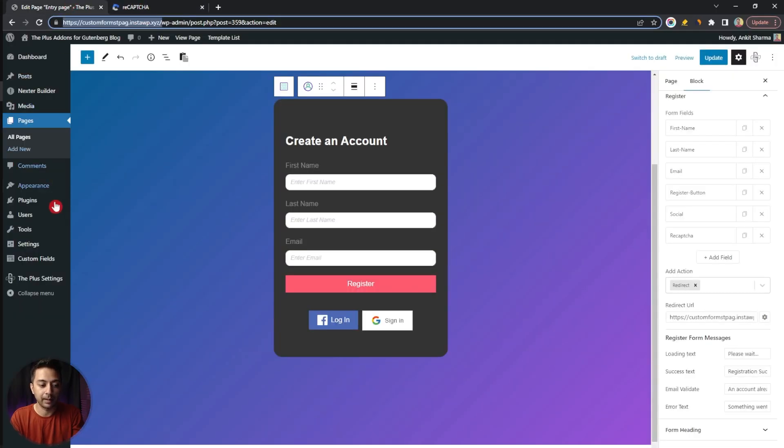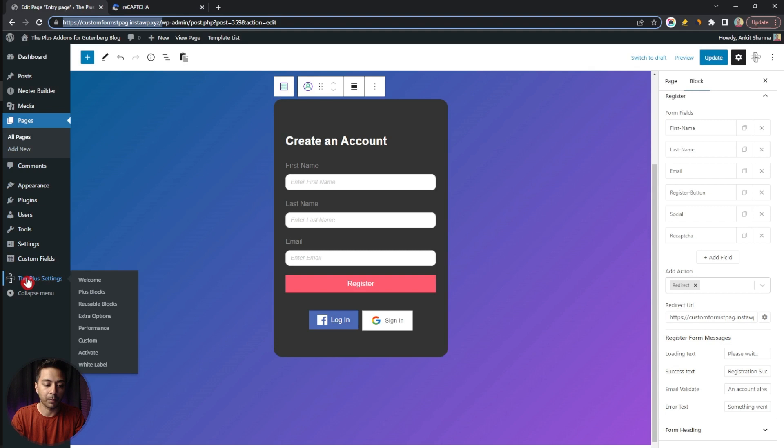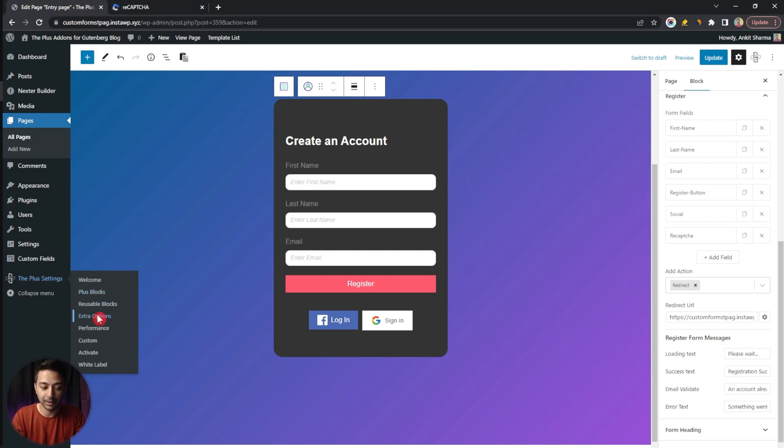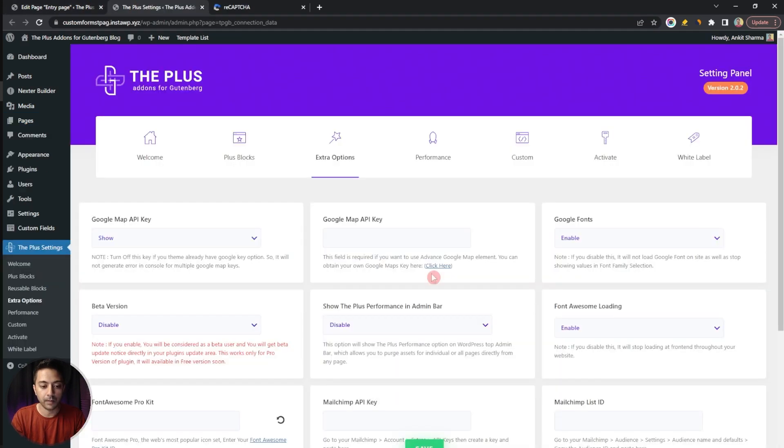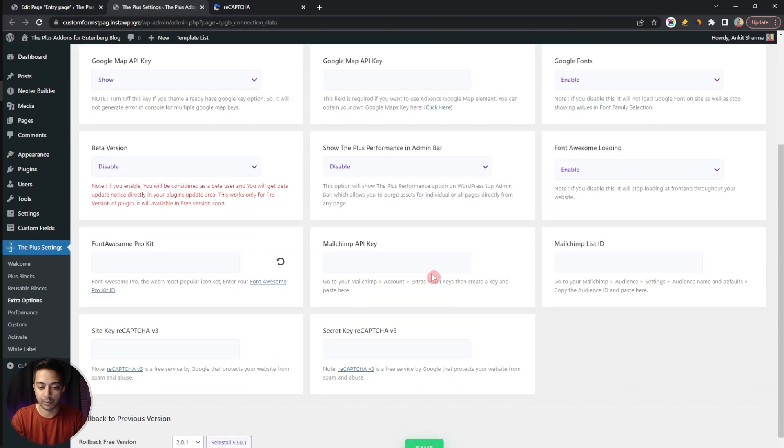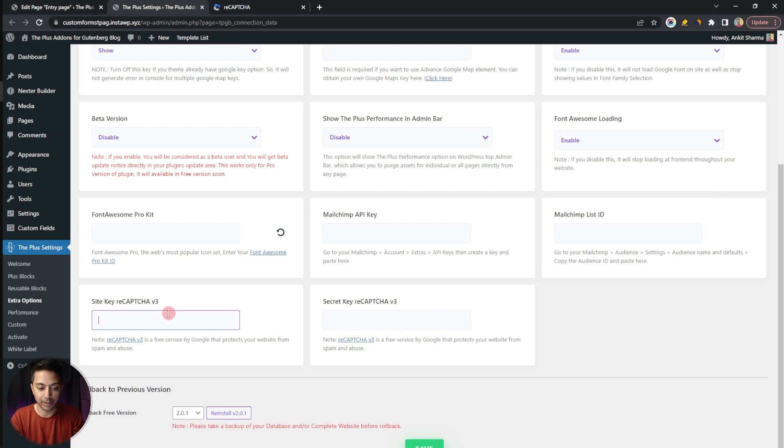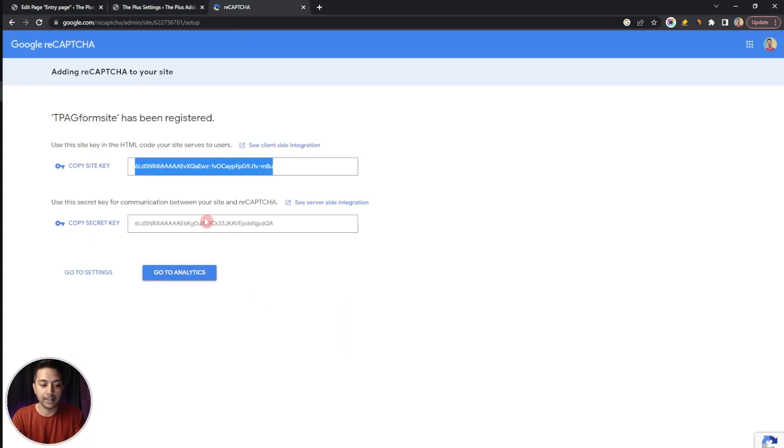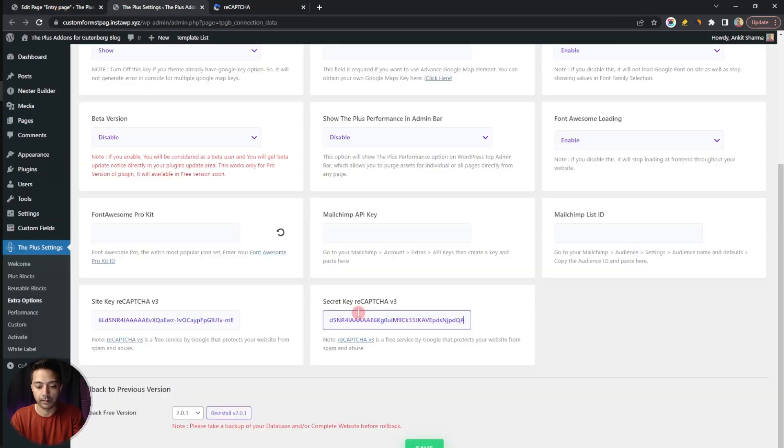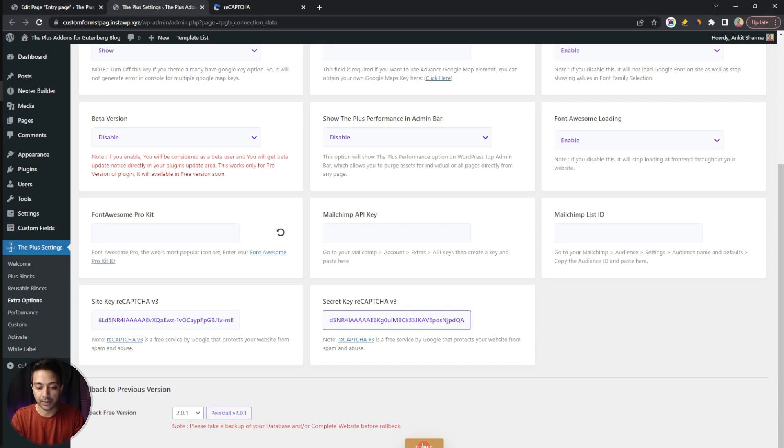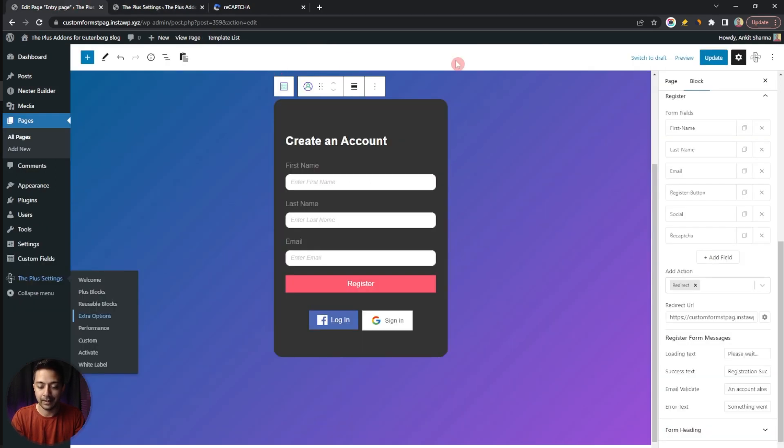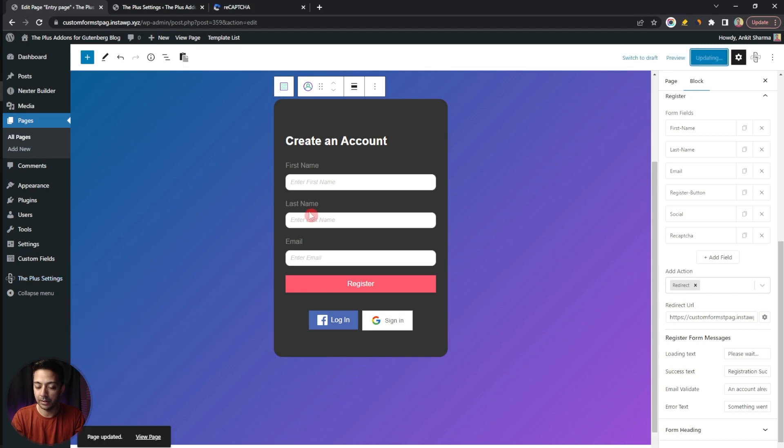Let's go back and here in the Plus Settings we now need to go to Extra Options. Let's open that in a new tab. If we scroll down at the very bottom here we have an option to enter site key for reCAPTCHA version 3. Let's enter that here and same goes for the secret key. Let's enter that here and now we just need to click on Save. Let's go ahead and update this page and let's open this in a new private window.